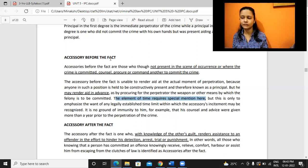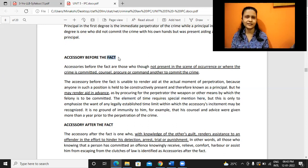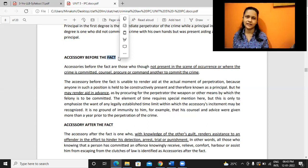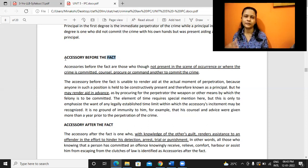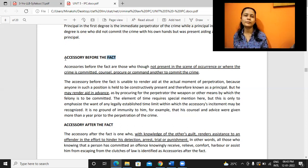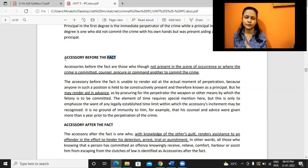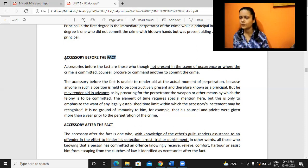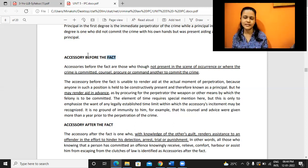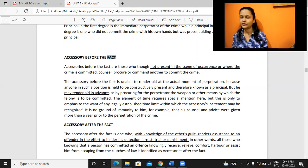When we say accessory before the fact, 'fact' means what crime is being committed in reality. So it is before the act - before the crime was committed - some kind of assistance or help was being provided, and the person did not need to be present on the day of occurrence. There may be a big gap between when the aid was provided and when the crime actually took place. The accessory before the fact means some help or assistance given before committing the crime, which will make the process easy for the actual offender.